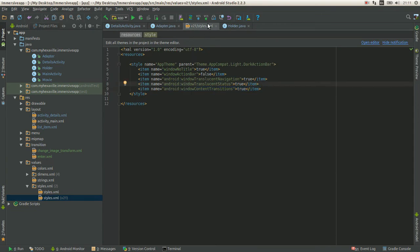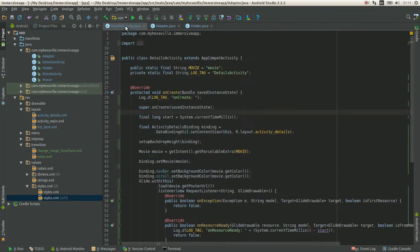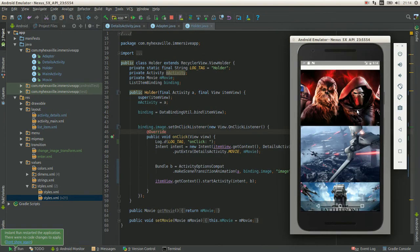I just enabled transitions, added a transition name, and passed the bundle. Let's see what it would look like.